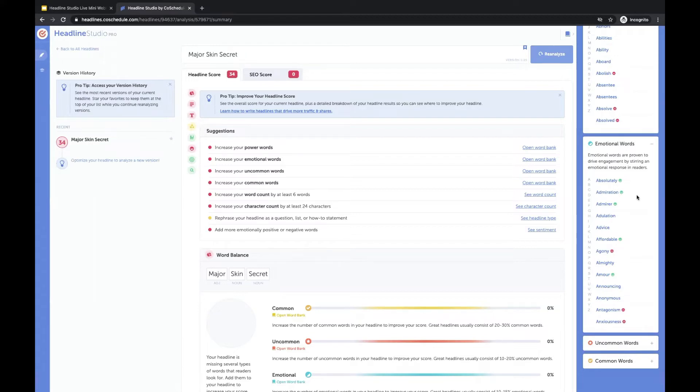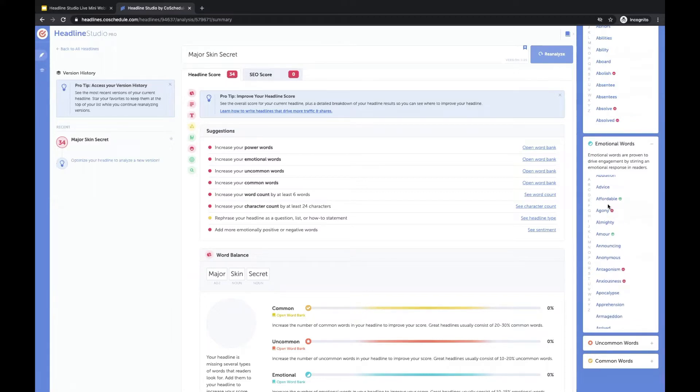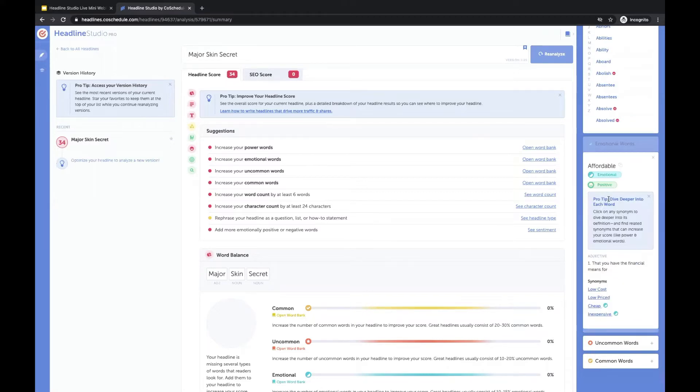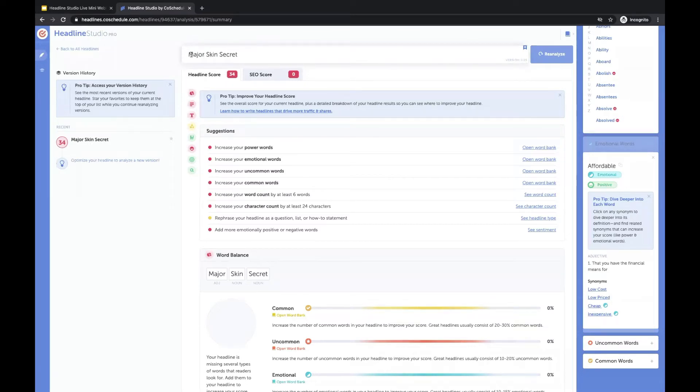So I'm just going to go based on what my initial thought was, which could be maybe affordable products.